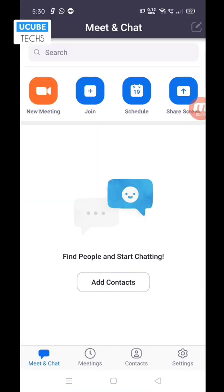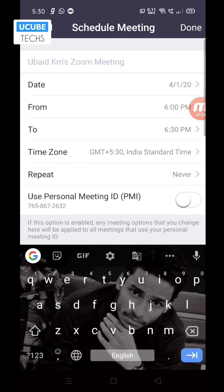Friends, we will join the meeting. Now we will schedule a new meeting. We will schedule a business class. We will schedule a new topic.